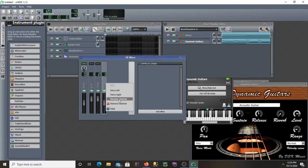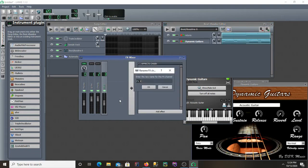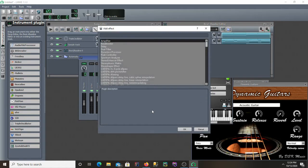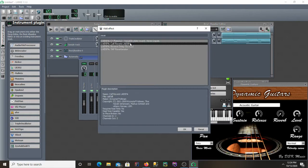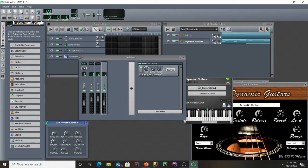Alright, I'm going to rename this reverb. Go ahead and add some reverb to this channel. I'm going to go ahead and go with the calf reverb.